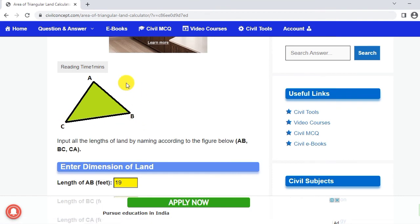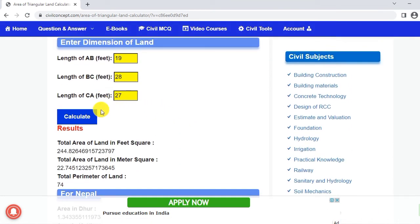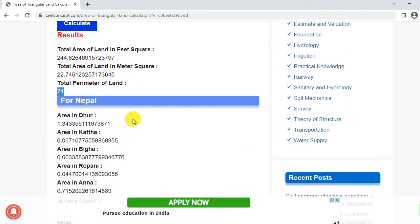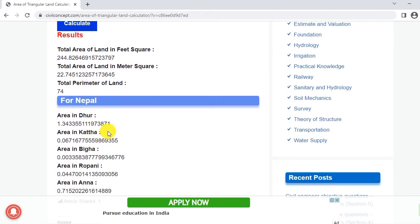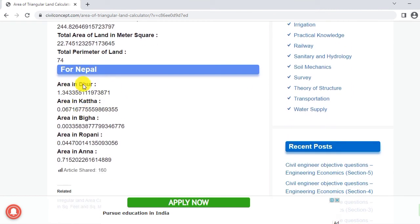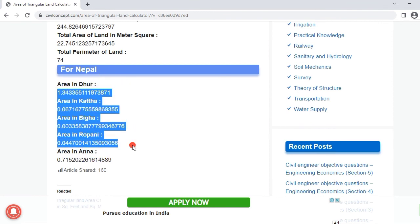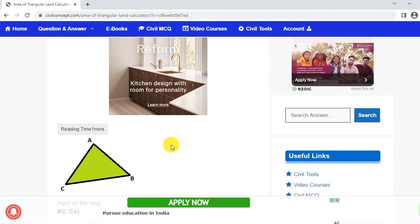Perimeter, this addition of all sides of the land, will be 74 feet. This is for another country, for Nepal: Indur, Katha, Bigha, Ropni and Anna, it is for Nepal.